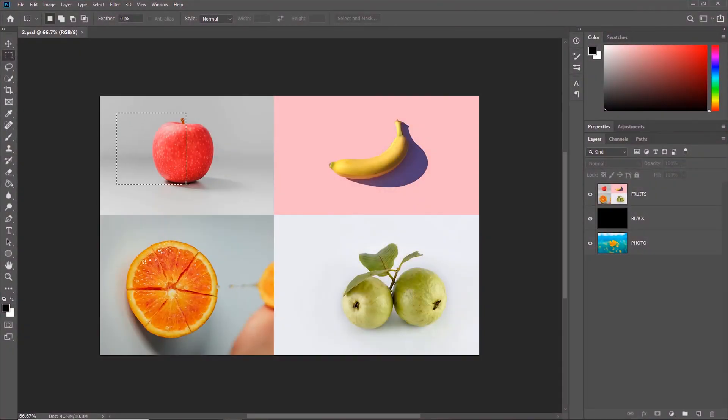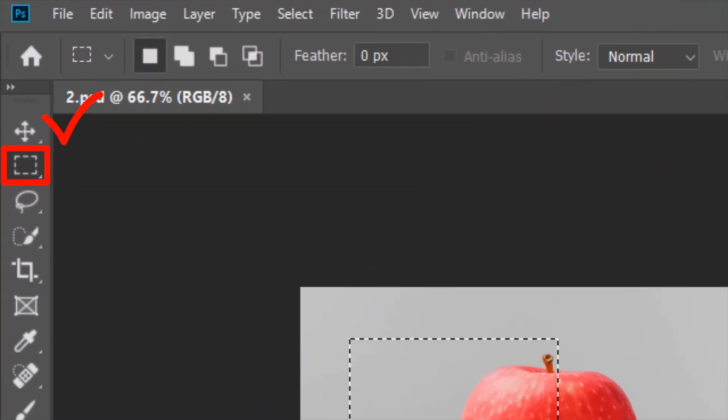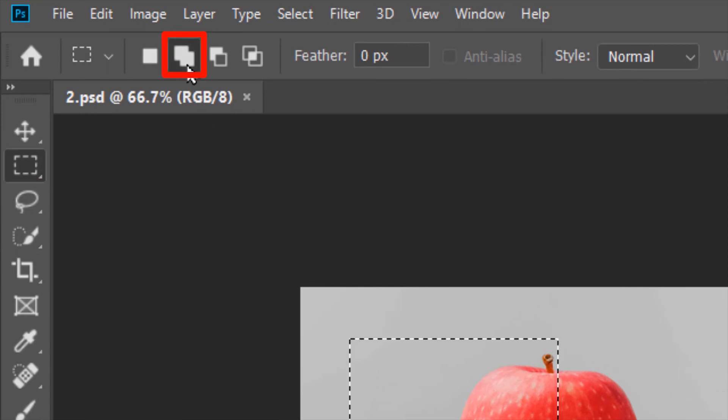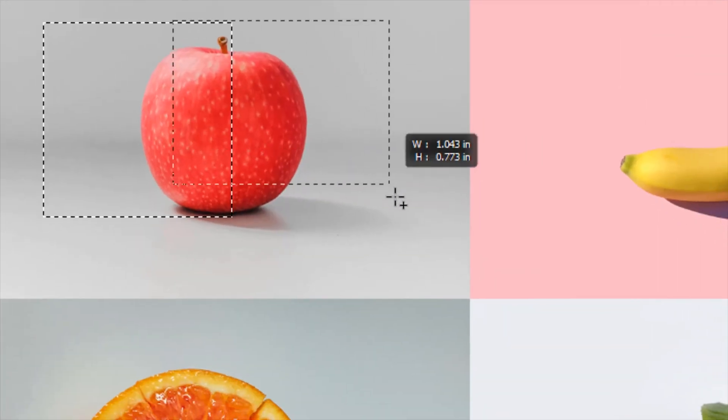To add to an existing selection, make sure that the selection tool is selected and then go to Add to Selection icon and then just keep adding.